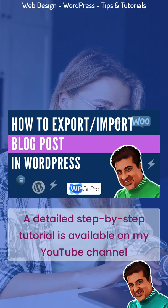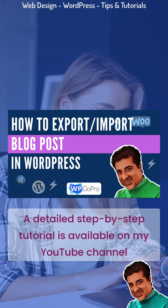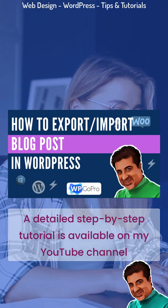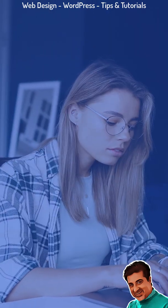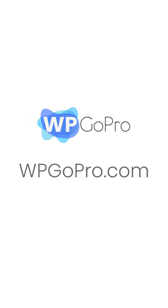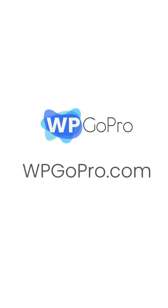A detailed step-by-step tutorial is available on my YouTube channel. For more daily tips follow me and click the link in my bio.